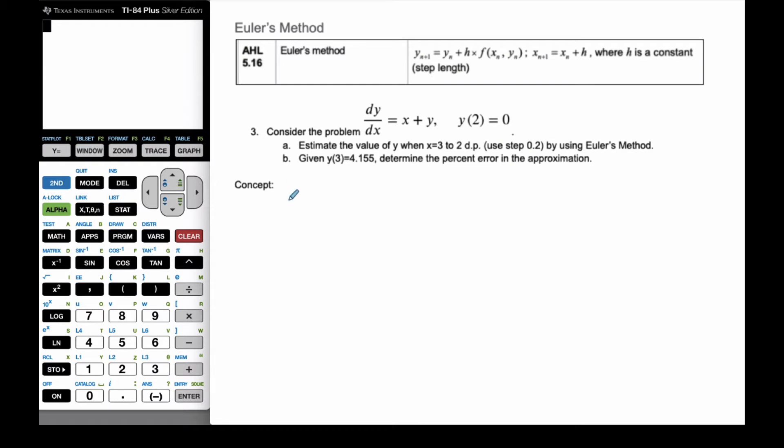Okay, it's Mr. Rops here, and for this Euler's method video, I'm actually going to apply the method as opposed to the concept from last time.